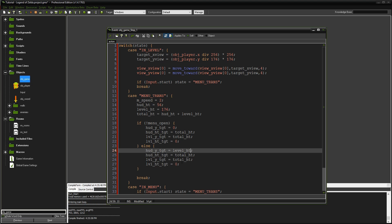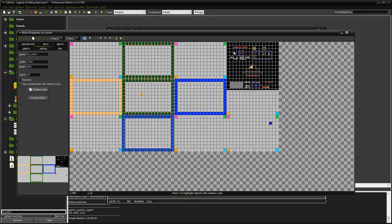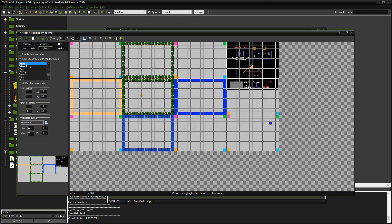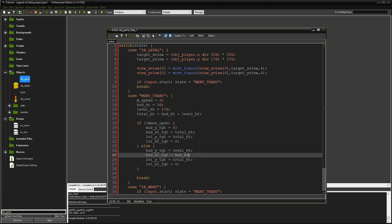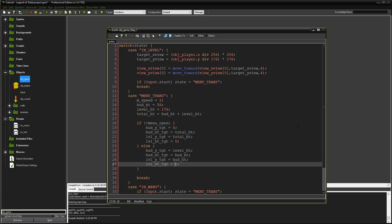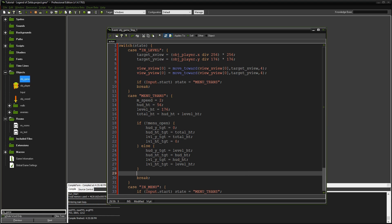Now we'll set the values for closing. The HUD Y target needs to be at level height - 176, which is the height of a level. The HUD target height is HUD height, which is 56. The level Y target equals HUD height, and level height target equals level height. This makes sense - once the window is completely open, the level height is the height of the level.